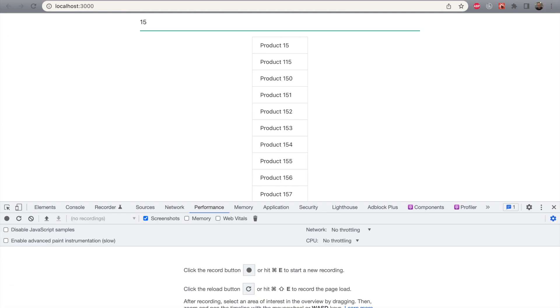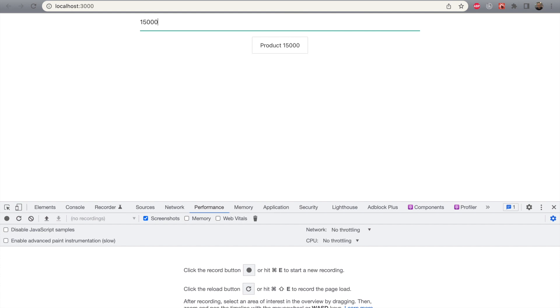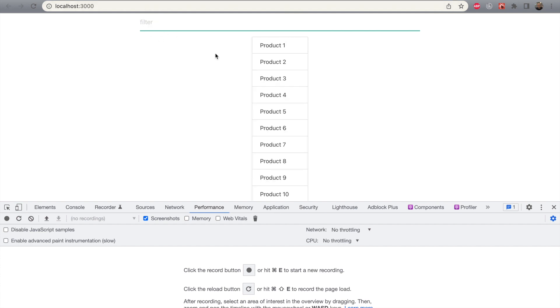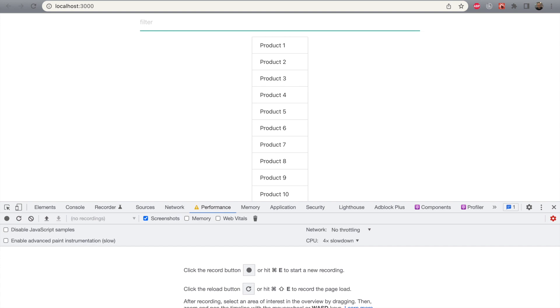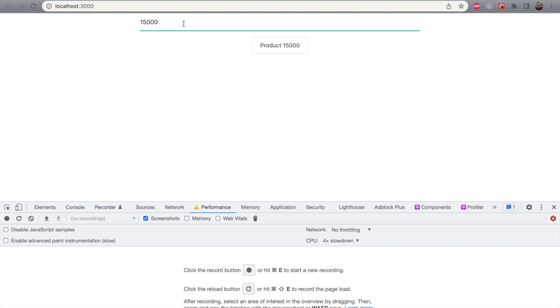We can see that useDeferredValue helps us achieve a similar result. Our input is still responsive as before. And that's it — thanks for watching, see you next time.